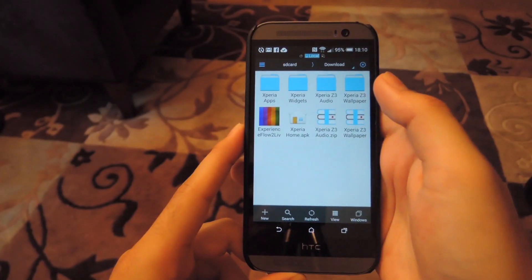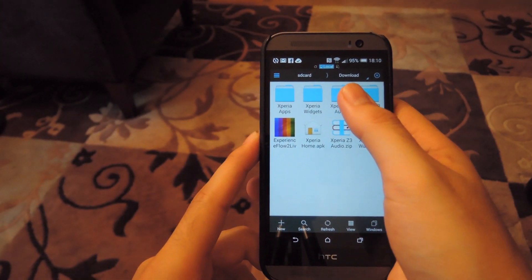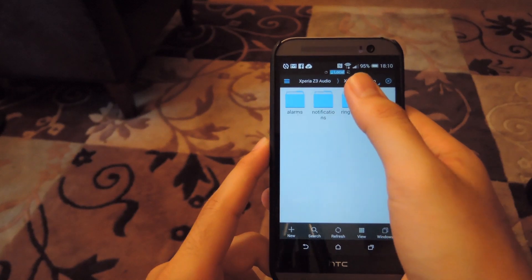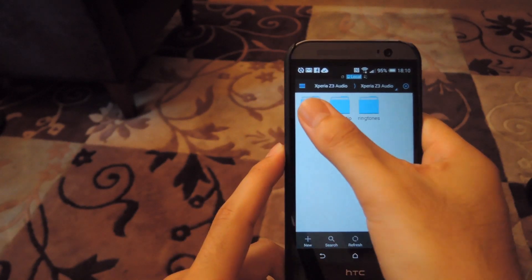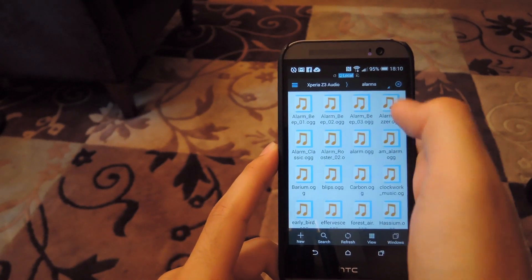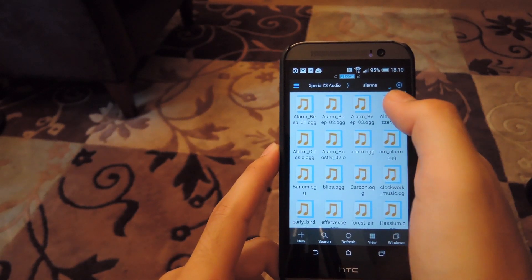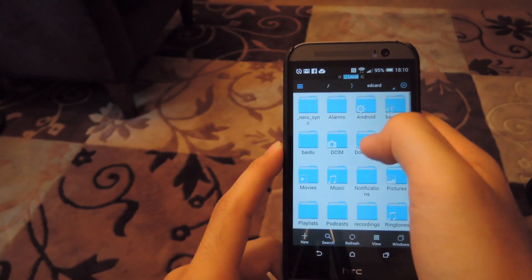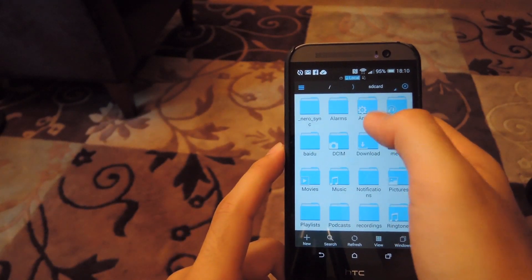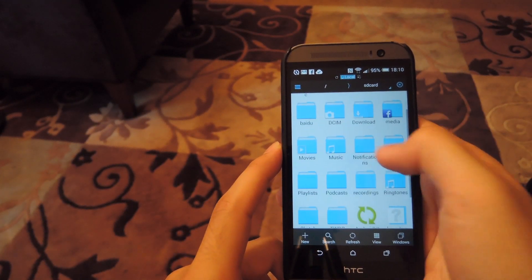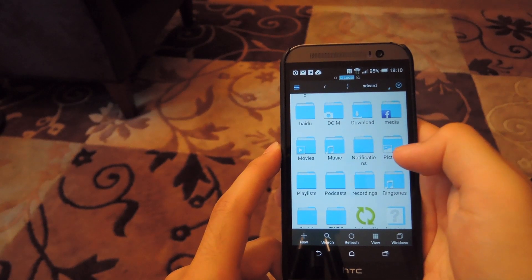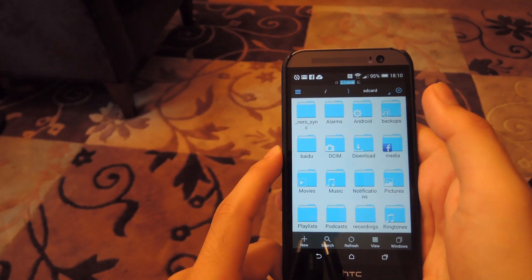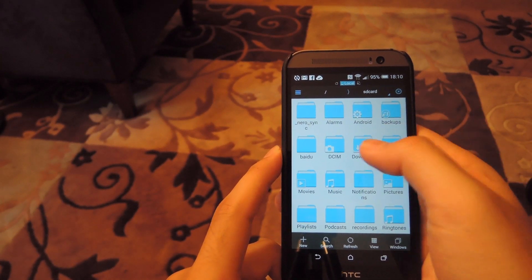Now that the folders are extracted, go ahead and move the audio files to where they belong. All the alarm files go into the alarm folder on your SD card. You can find that on the main page along with the notification and ringtone folders. Just put all the sounds into the corresponding folder.